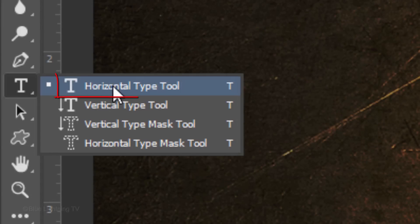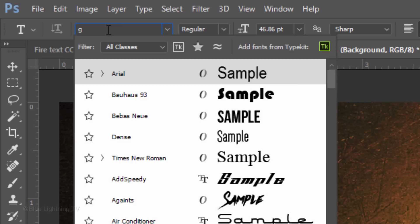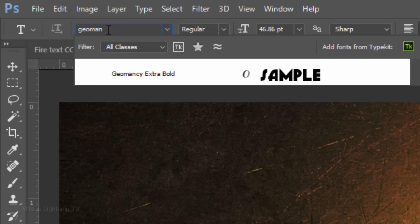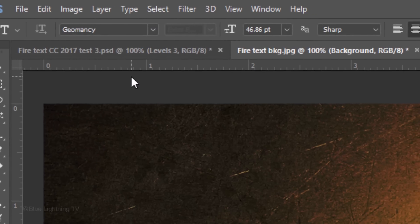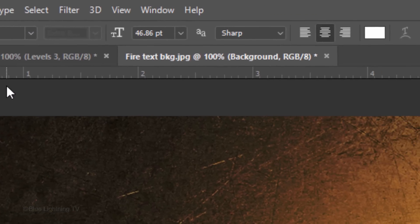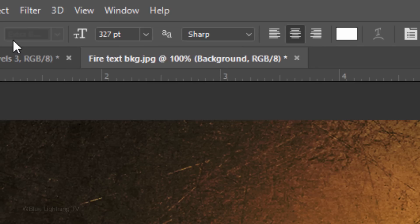Open your Type Tool and pick a thick, heavy font. I'm using Geomancy Extra Bold. I provided its link if you'd like to use it. I'll make its size 327 points. However, feel free to adjust the size, but keep in mind, the finished result will look best if your text is large.